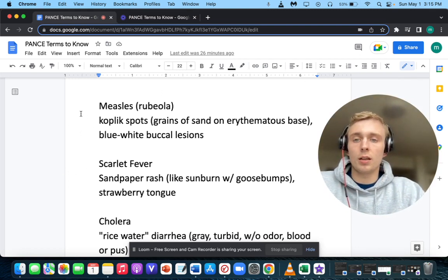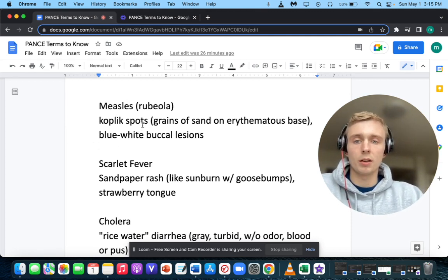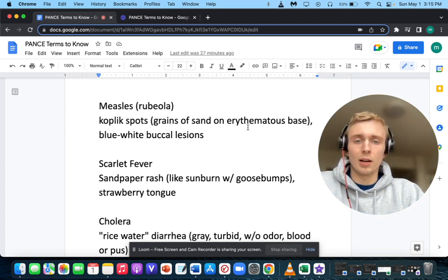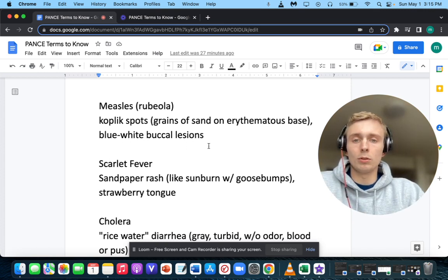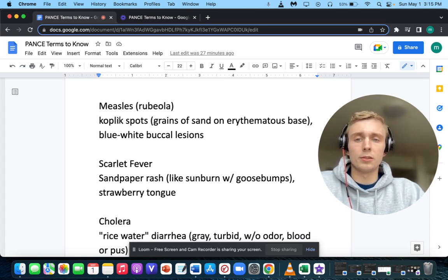We'll start with Koplik spots. Koplik spots are described as grains of sand on an erythematous base, or blue-white buccal lesions. Koplik spots and blue-white buccal lesions make you think of measles, or rubeola. Not rubella — rubella is German measles, rubeola is regular measles.